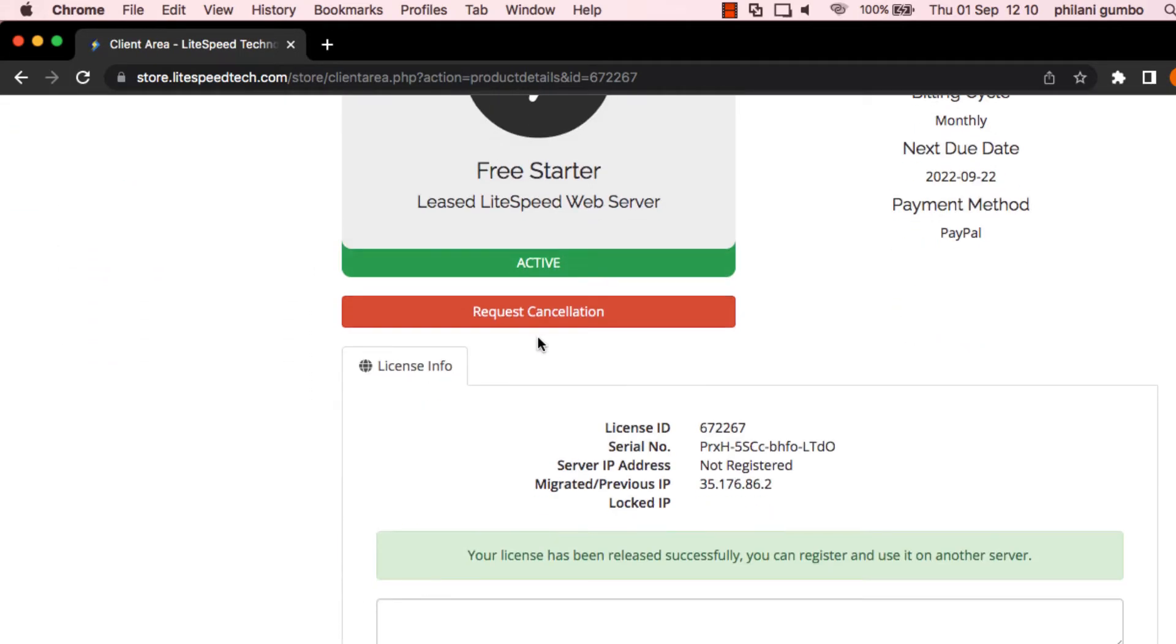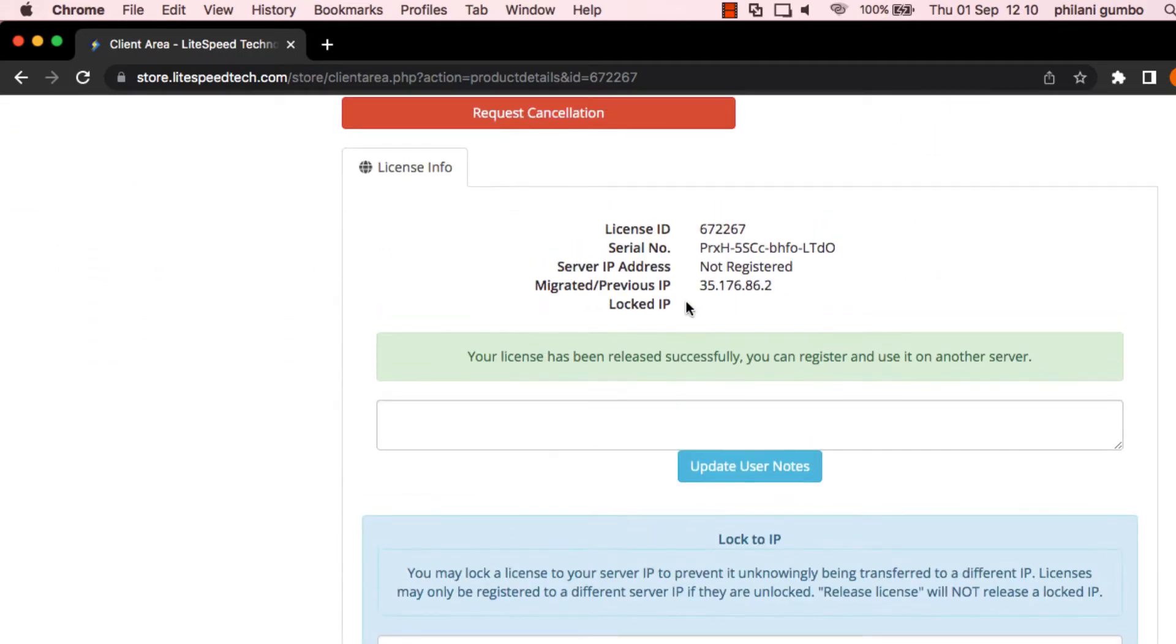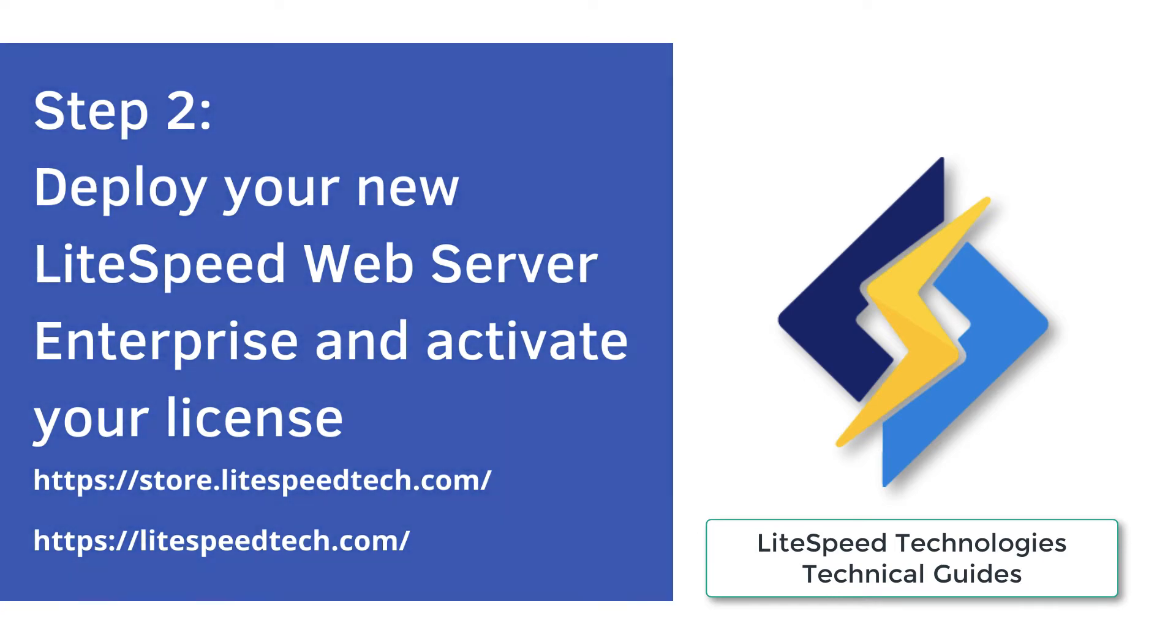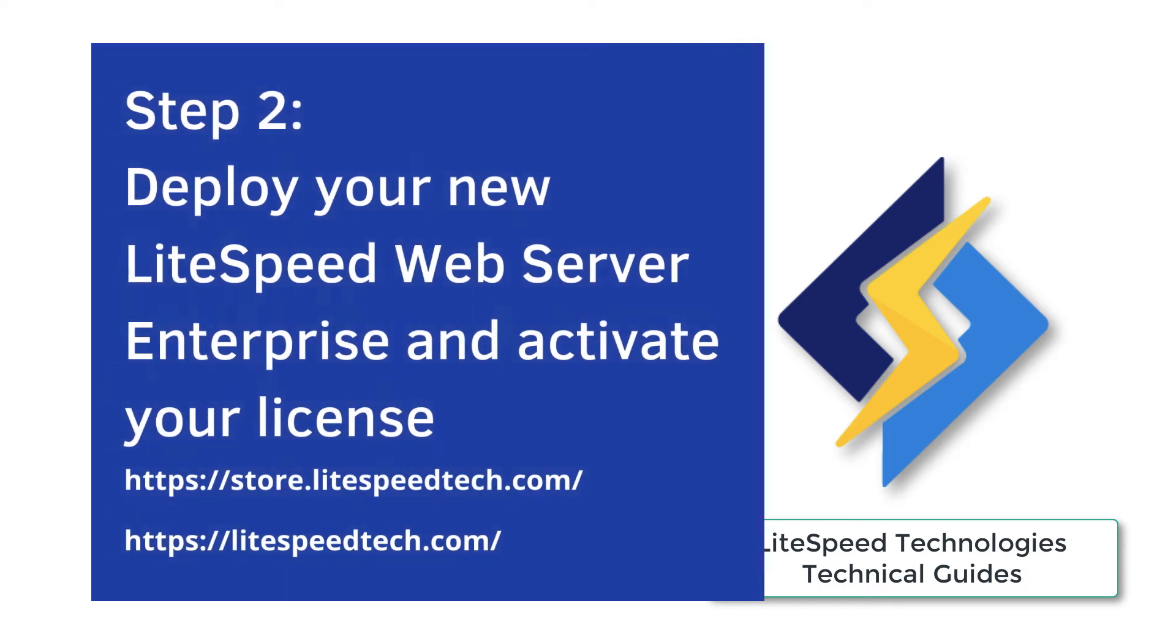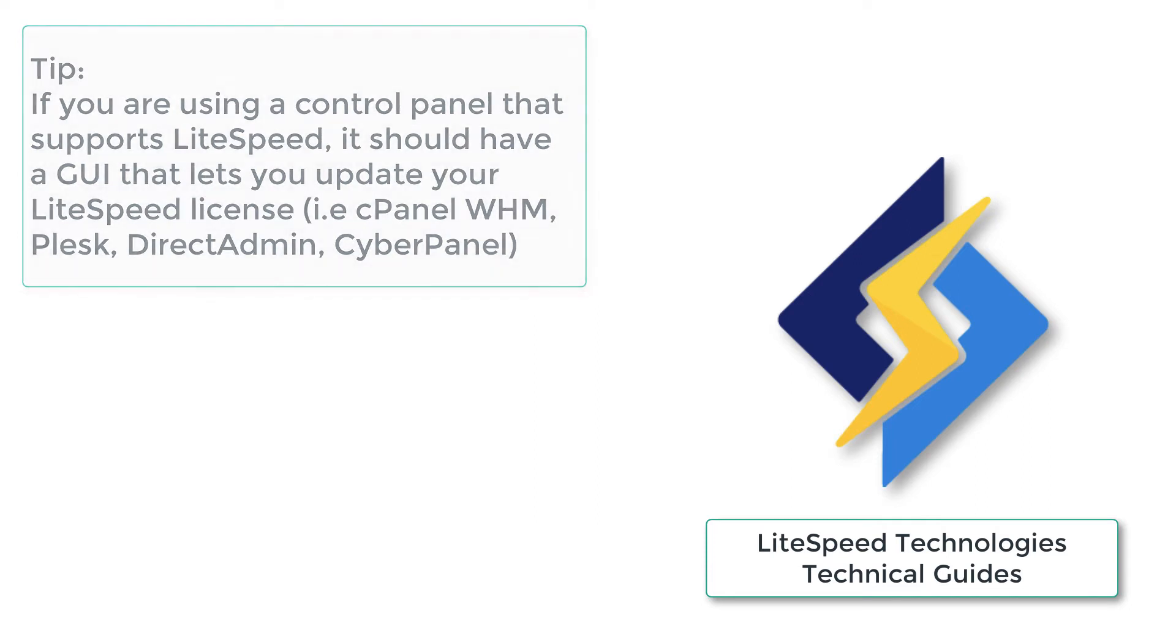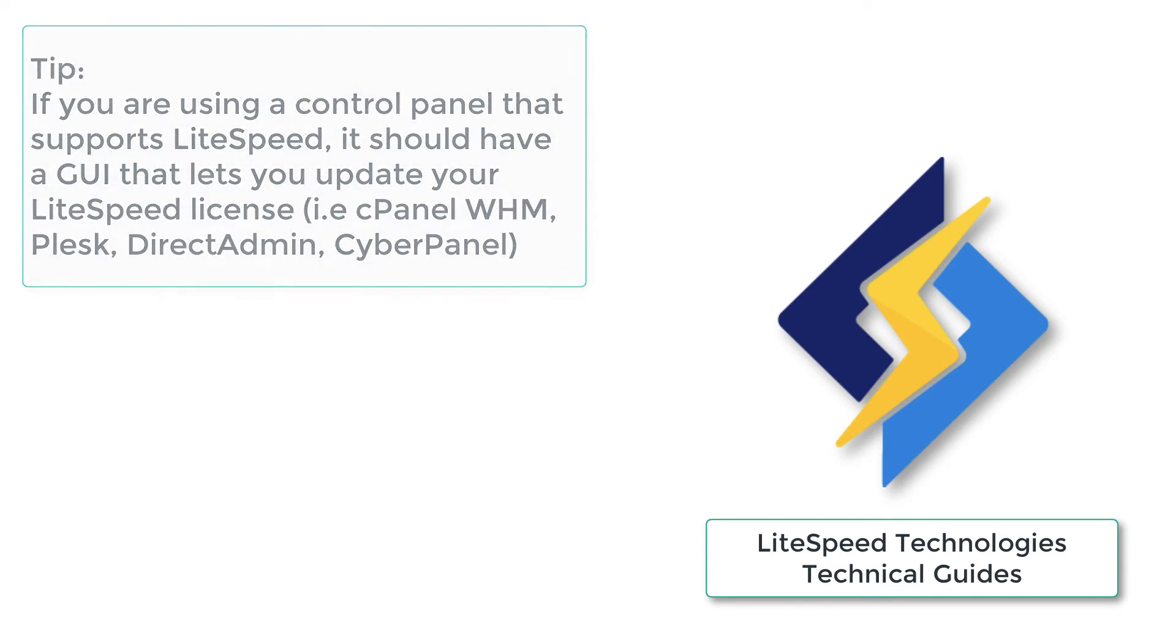So the next thing you need to do is to then access your server via SSH or web GUI and activate this license. But before we do this, I just wanted to highlight to you two very important points that you need to know. The first is that if you're using a control panel that supports Lightspeed, it should have a GUI that lets you update your Lightspeed license. So you don't have to connect via SSH.